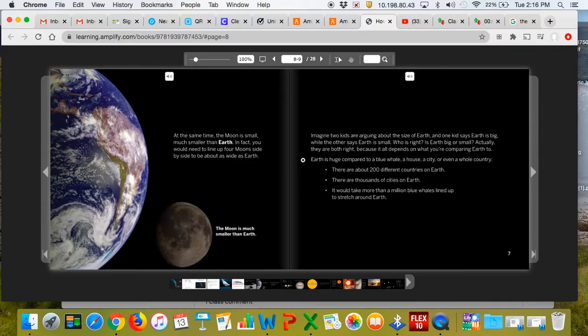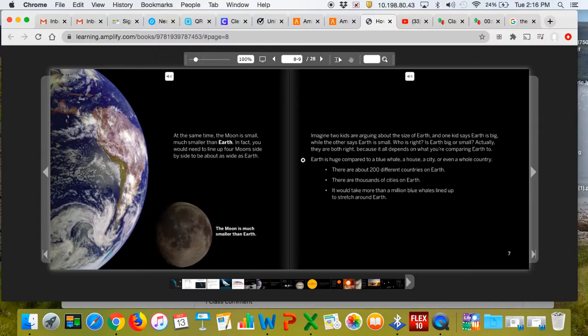Earth is huge compared to a blue whale, a house, a city, or even a whole country. There are about 200 different countries on Earth. There are thousands of cities on Earth. It would take more than a million blue whales lined up to stretch around the Earth.